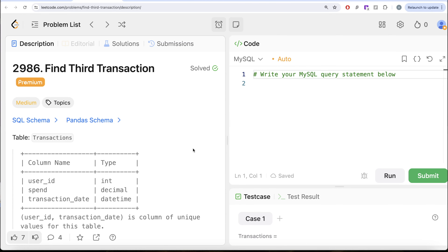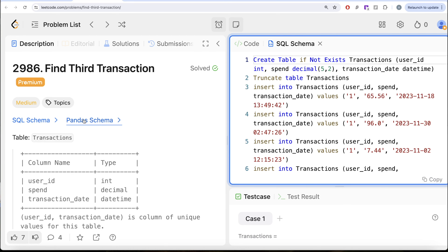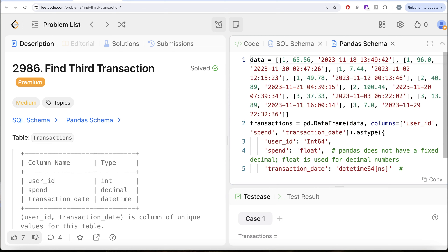Hey guys, welcome back to the channel. This channel, Average Science, is all about trying to learn various concepts of data science by practicing a lot of questions. In this video, we are going to solve this question on LeetCode regarding Find Third Transaction. The difficulty level of this question is medium and I am going to share the SQL schema as well as the pandas schema in the description box below.